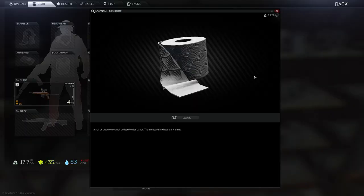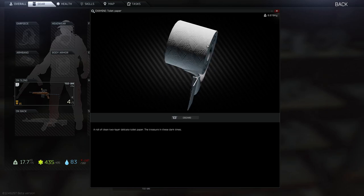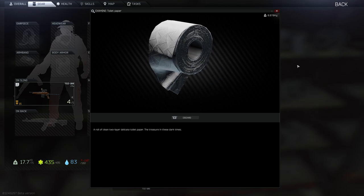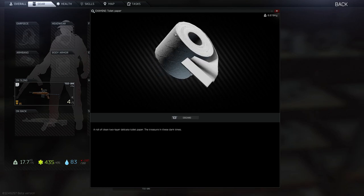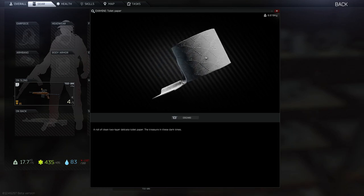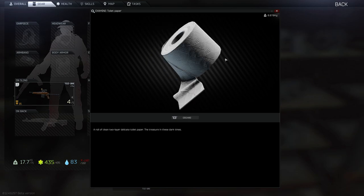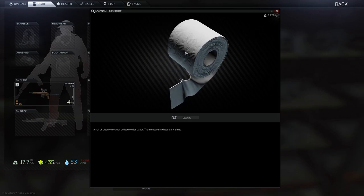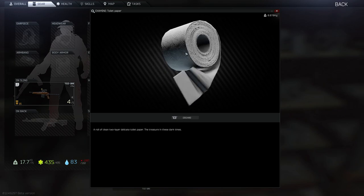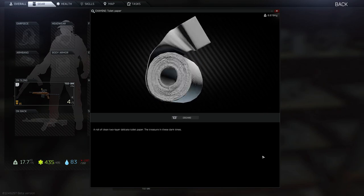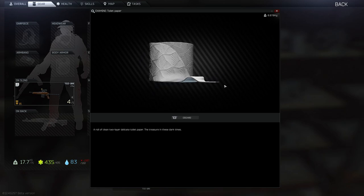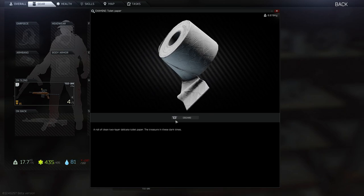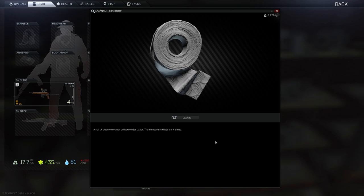Oh my goodness. Look at this roll. She's a beaut. I wonder if this is name brand. It might be Charmin. Looks like it's two-ply. Oh, this is gonna feel so good on my b-hole. I'm gonna be wiping like a king again. Look at this. A roll of clean two-layer delicate toilet paper. The treasure in these dark times. Oh, you bet your sweet puckered butthole it is. I'm gonna be using this later on after I finish that bag of croutons.